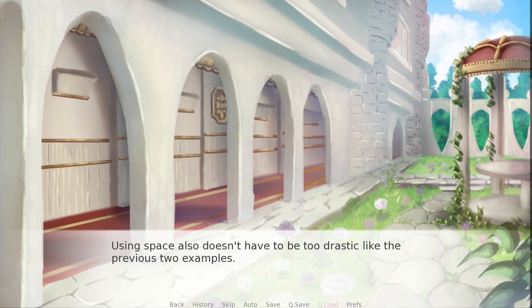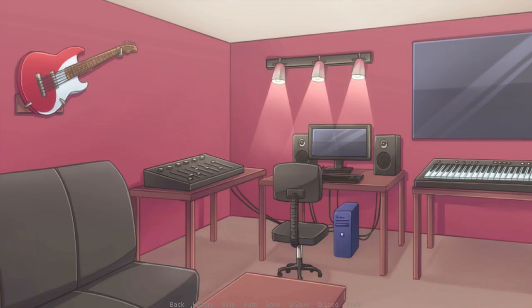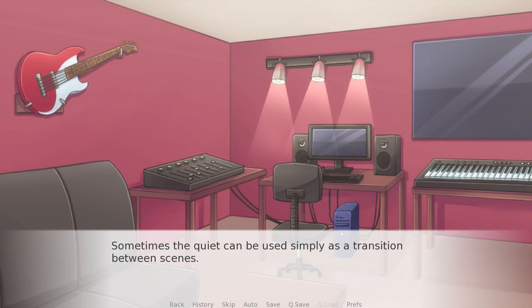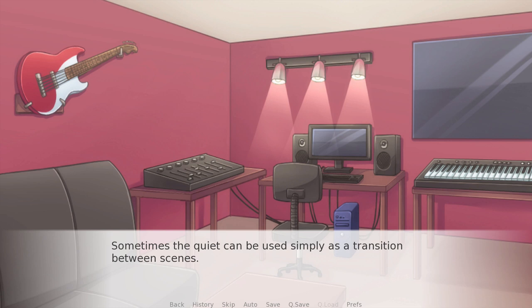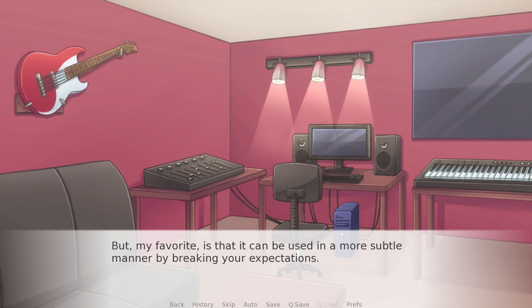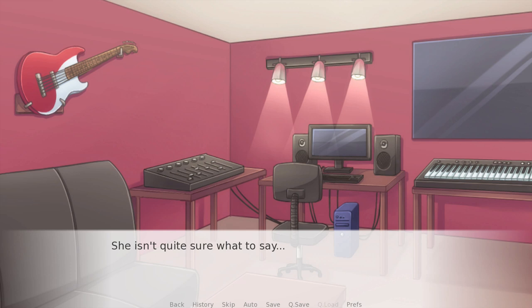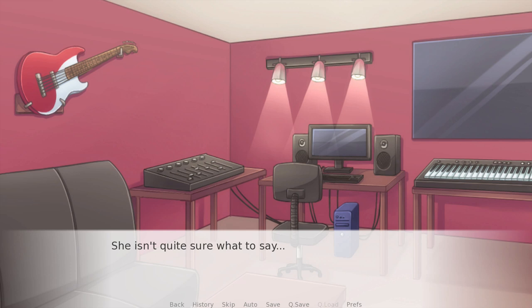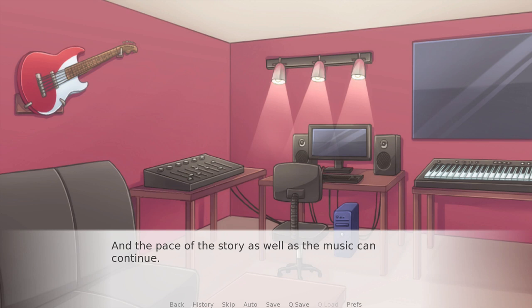Using space also doesn't have to be too drastic. Sometimes a brief pause can be extremely effective and all you need. The quiet can be used simply as a transition between scenes, or other times as a way to force a change of pace in the story. But my favorite is that it can be used in a more subtle manner by breaking your expectations — the music might be playing along and no major scene changes, but your main character is getting a bit flustered, not quite sure what to say. Maybe she tries for a joke, but when those don't work, it can be kind of... awkward. But that only lasts for a moment before things move on, and the pace of the story as well as the music can continue. Those little pauses can act as a sort of punctuation, but as with a lot of techniques, you want to make sure not to overdo it.